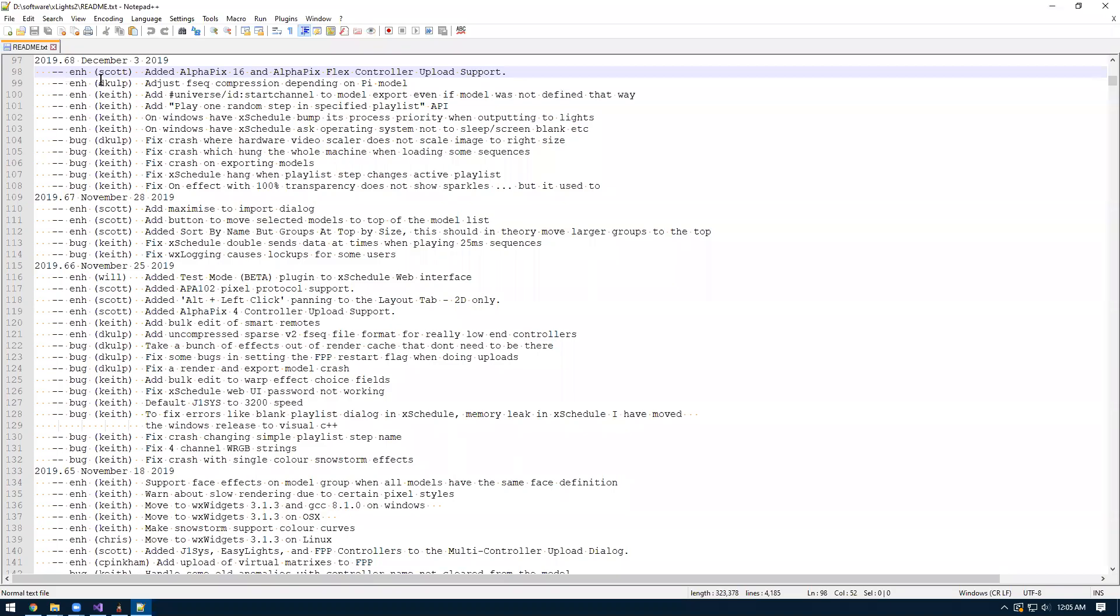In Xlites 2019-68, I added support for the Alphapix controllers. Currently it supports the Alphapix 16, the Alphapix Flex system, and the Alphapix 4. I want to make a video here to show you how to set that up in Xlites and upload to the controller.